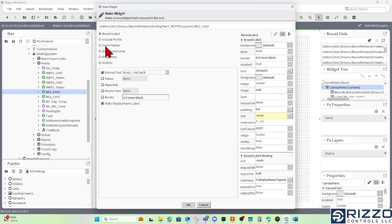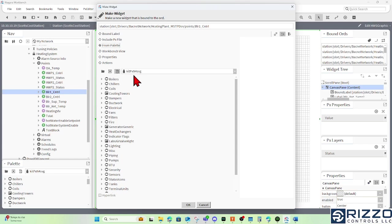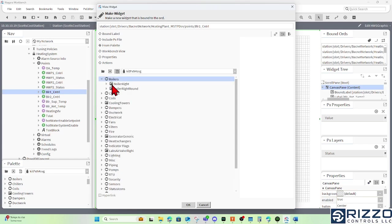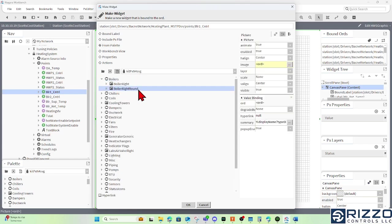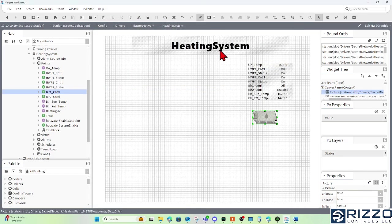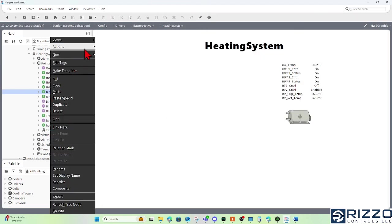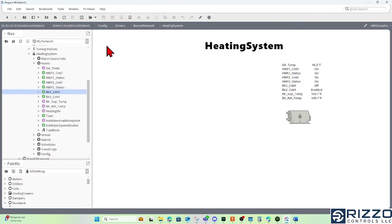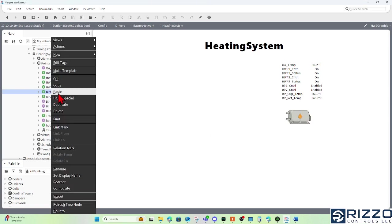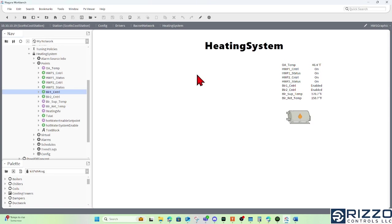And where I'm going to get the images from is from a particular palette. So click that from palette radio button. In this case I'll use that kit px and for SVG palette. Expand the boilers folder and click the boiler right round. If I click OK, here's a cool little boiler and looks a little better in view mode. So as boiler one is on that image changes. As boiler one is off, that image will respect that.